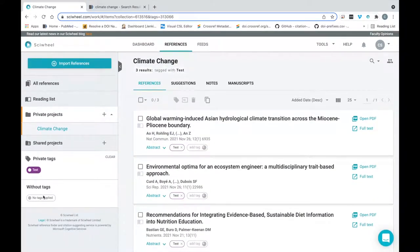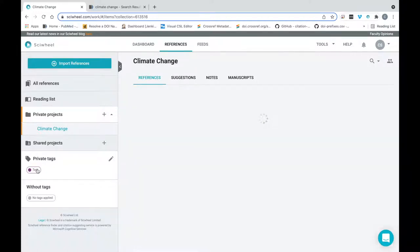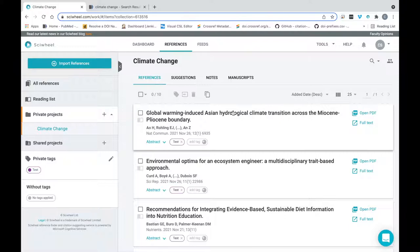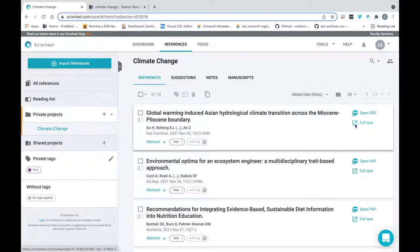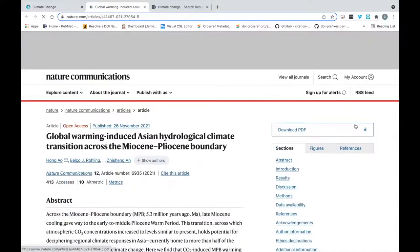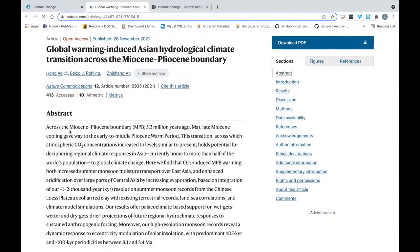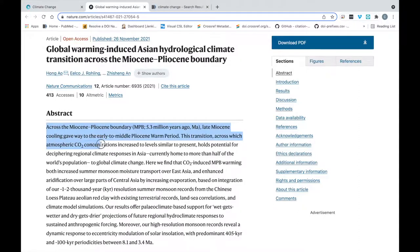Next we're going to use the browser extension to make some highlights and notes, which can be really useful for drawing attention to particular passages in an article for your own purposes, and also a great way to get a discussion started if you're working in a shared project. If I open this reference in the journal page, I just need to drag my cursor over the portion of text I want to highlight and click the icon that appears.